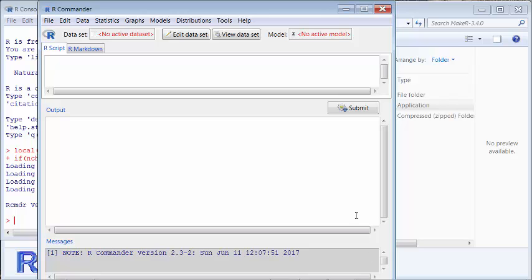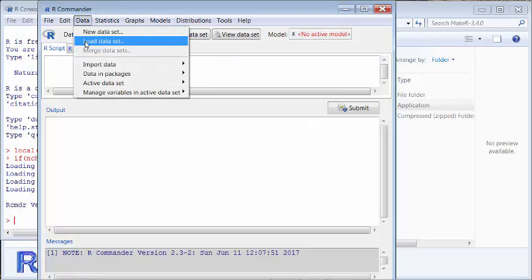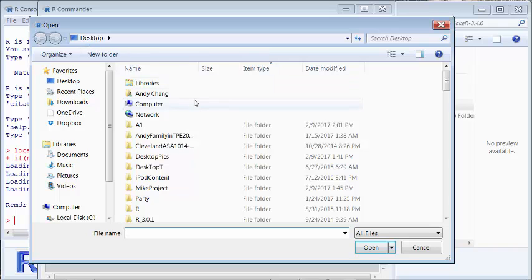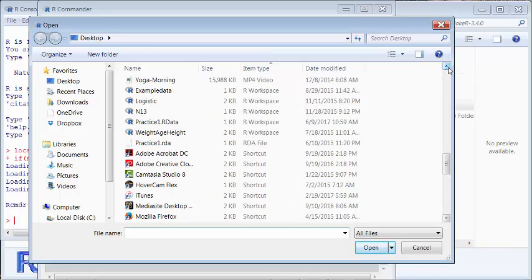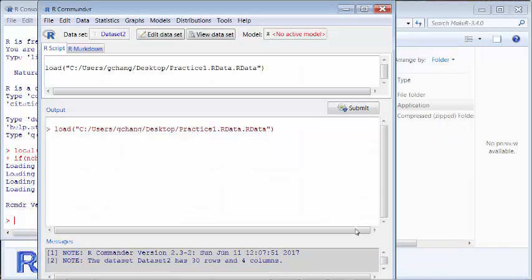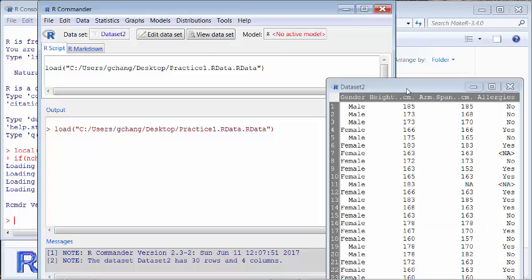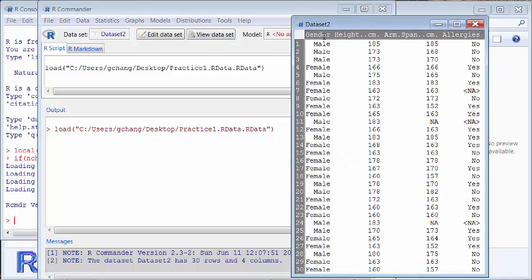R Commander is now open. I'm going to click Data, then Load Data. I have an R dataset that I created called Practice 1. I'll open it. I click View Dataset to see what the data looks like. There are four variables: gender, height, arm span, and allergies. Gender and allergies are categorical variables, and height and arm span are quantitative variables.